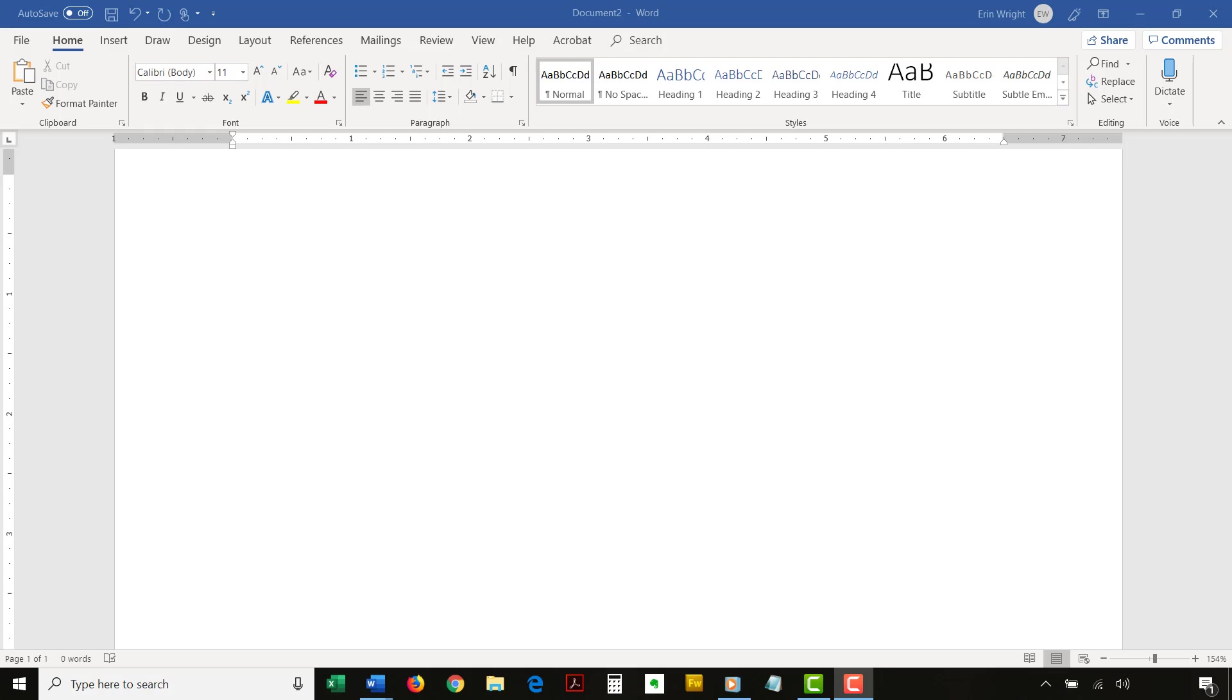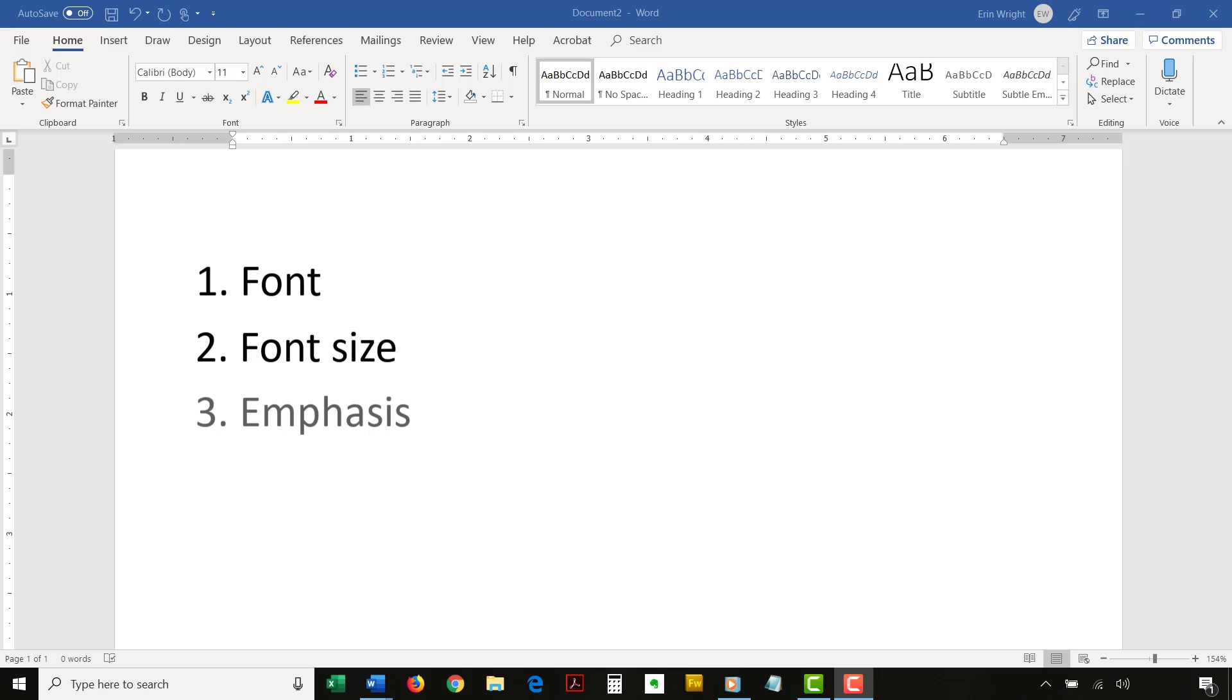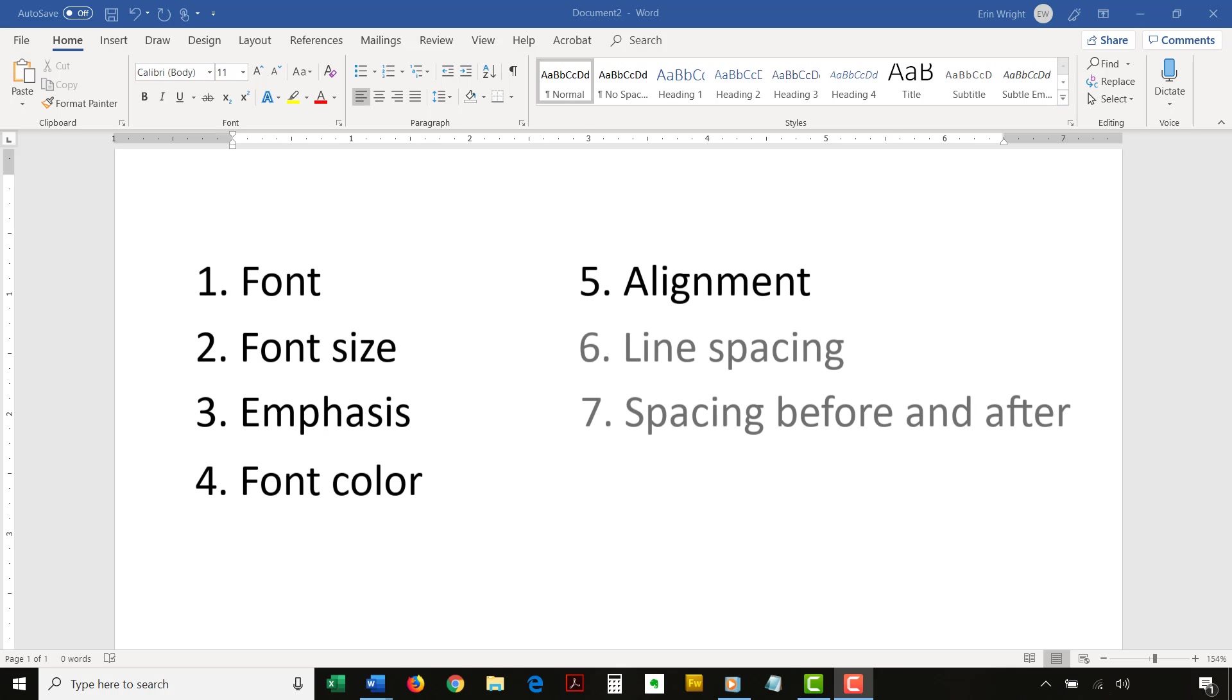Now let's customize heading styles in an individual Word document. There are many ways to change styles in Word. For the purpose of this tutorial, we'll stick with the basics: font, font size, emphasis (which are bold, italic, or underlined), color, alignment, spacing, and indentation.